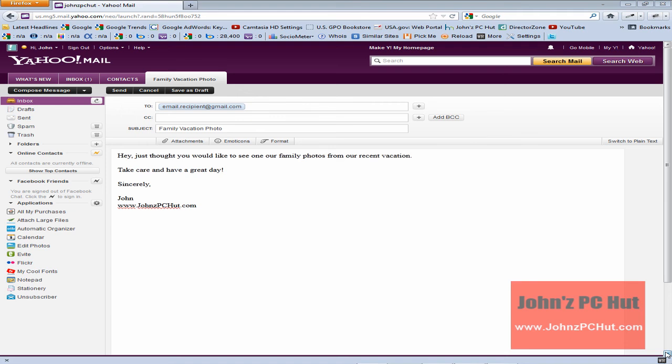Now for this tutorial we're going to make a couple of assumptions. First assumption is that you do know how to use Yahoo Mail and that you know how to send an email message.